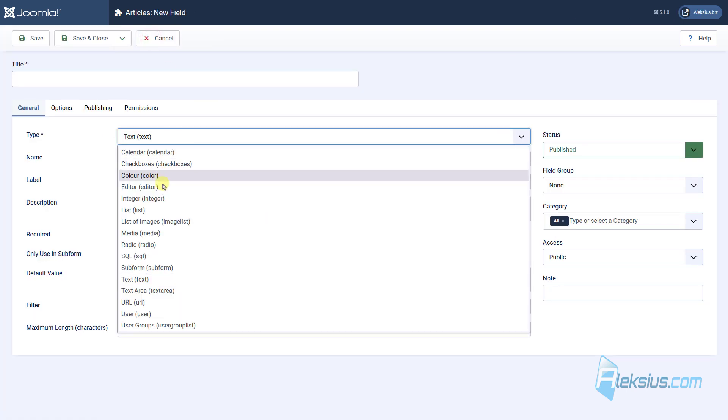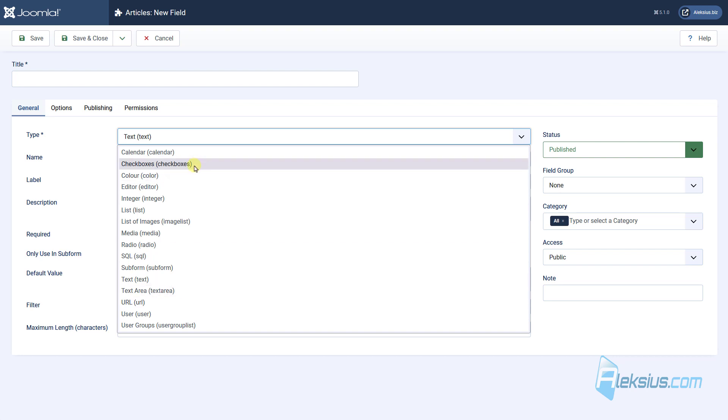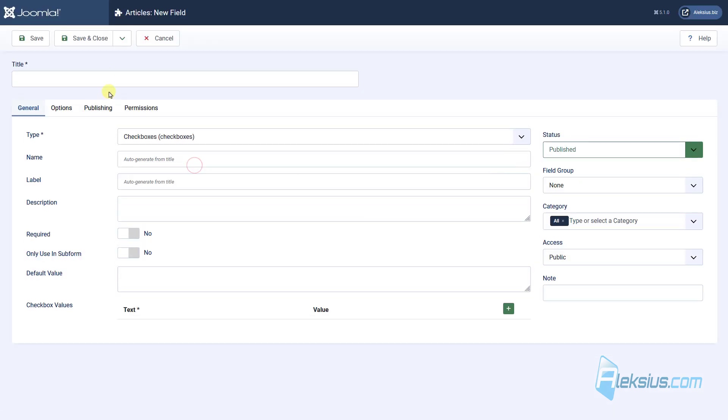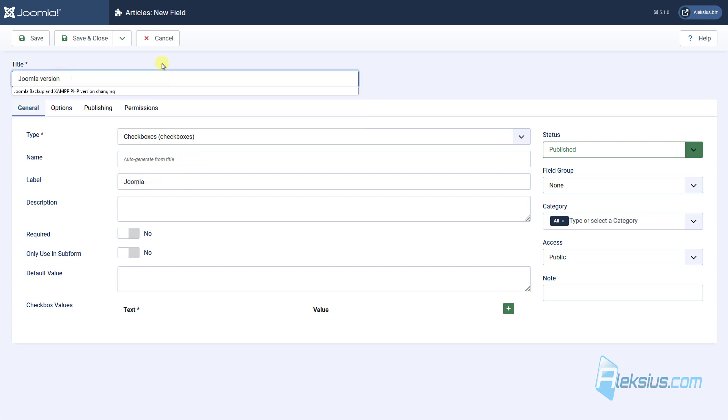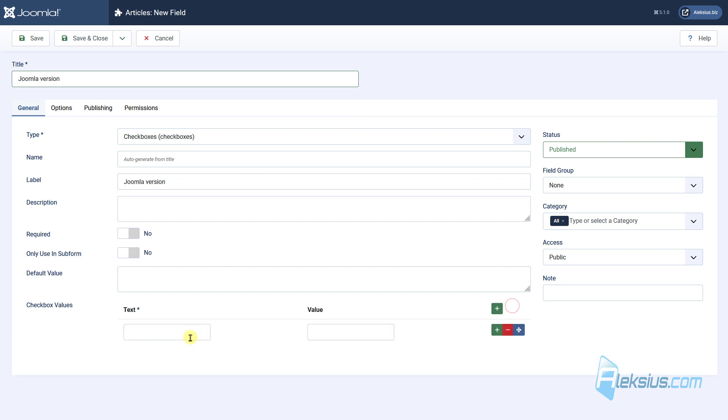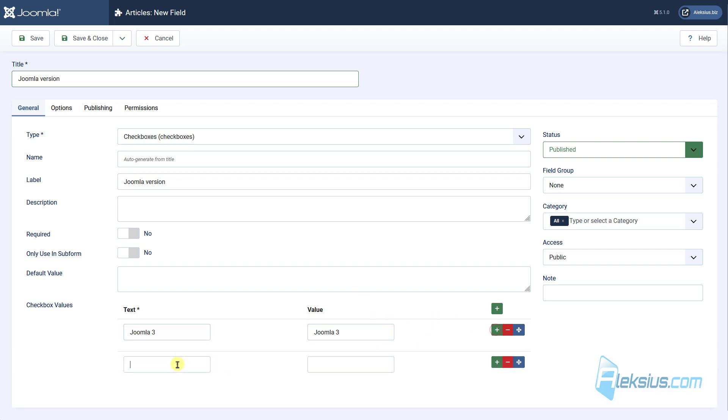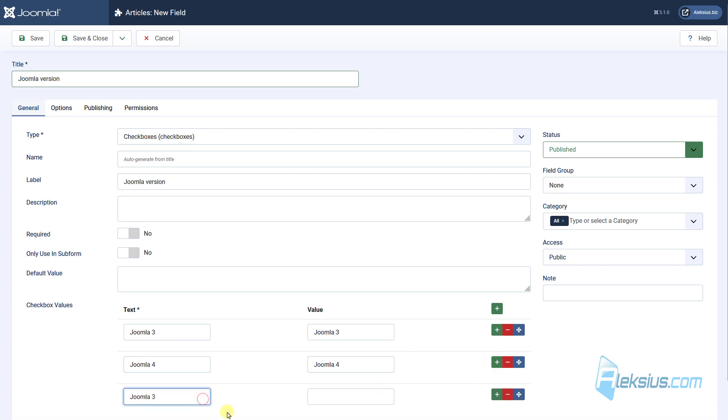There are a lot of types of fields. I won't show all of them. For example, I will show just a few to show you in examples. Let's select Checkboxes. I will call it Joomla, or better call it Joomla Version. Let's add new value. It will be Joomla 3, Joomla 4, and Joomla 5.